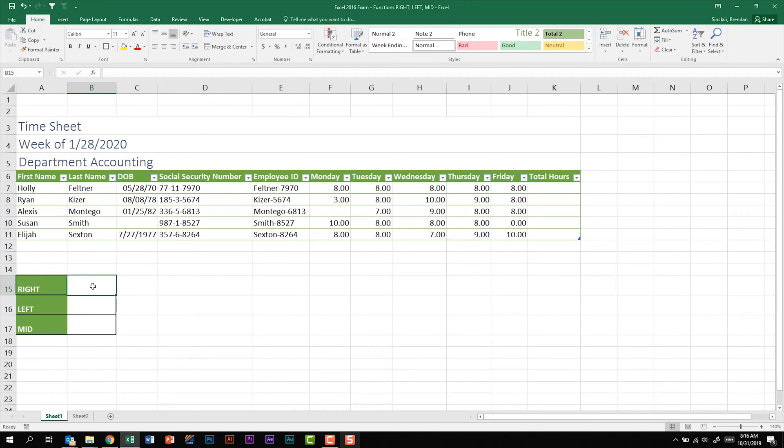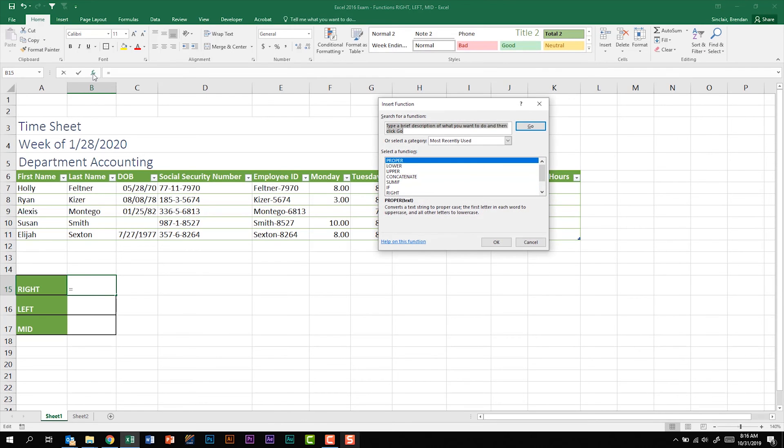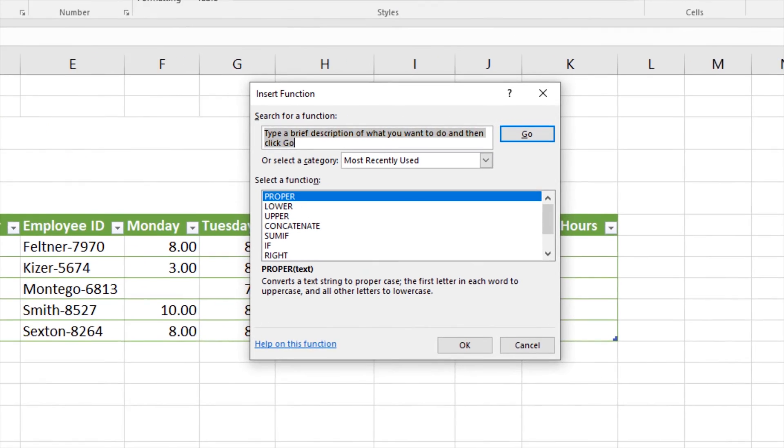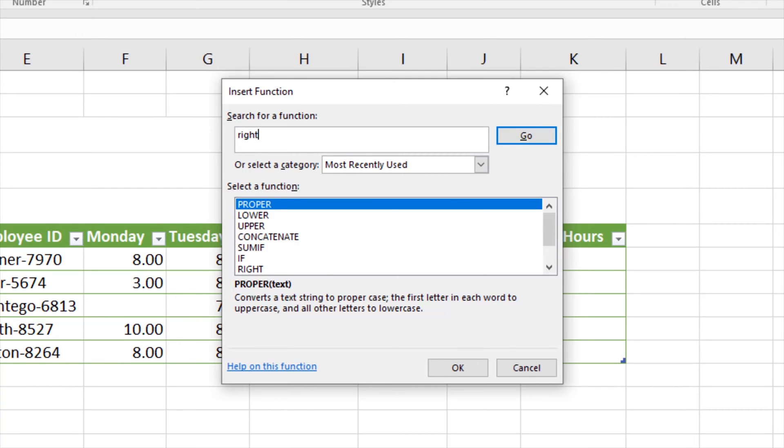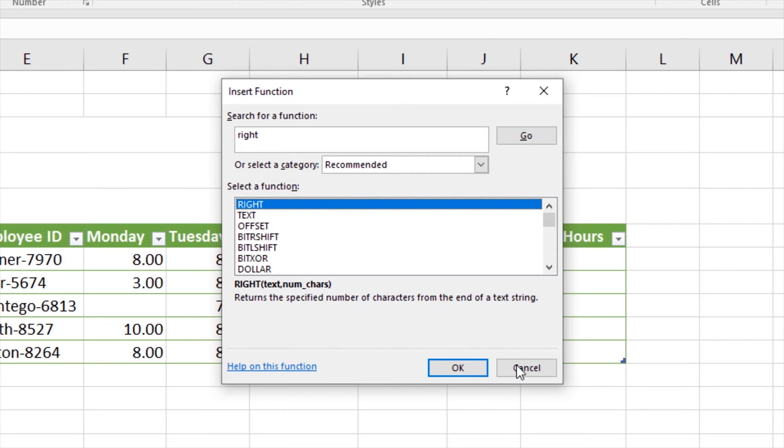With my cursor in B15, I'm going to use the insert function button. On the certification exam I want to encourage you not to manually hand-key in formulas. The function builder has some built-in features that could be helpful to you on the exam, such as walking you through a function, but it also gives you a definition. So let me go ahead and type in RIGHT, and right here at the bottom of my screen it says that the RIGHT function returns a specified number of characters from the end of a text string.